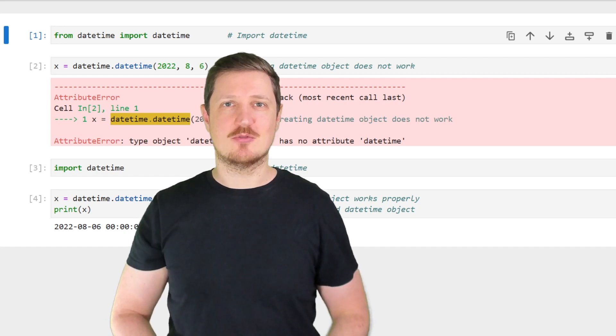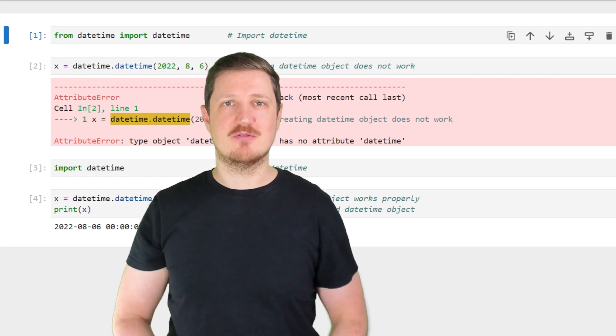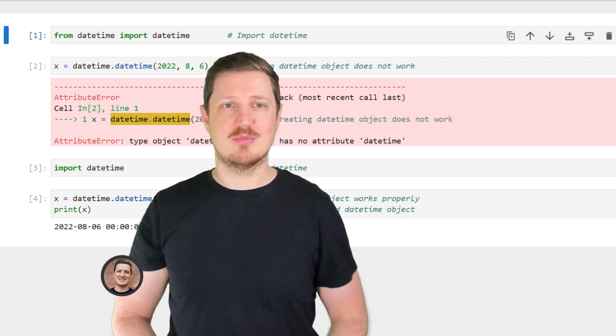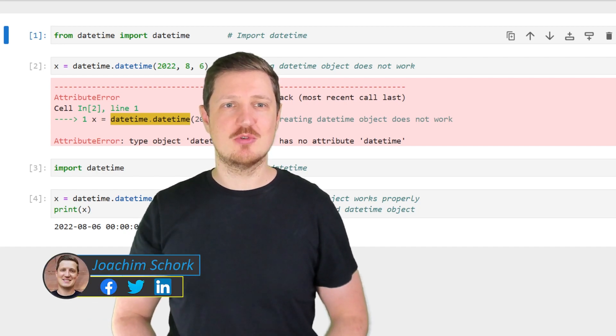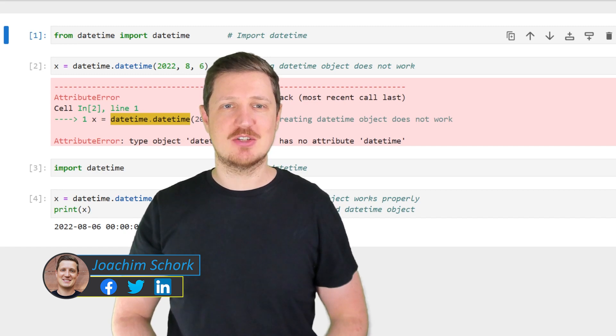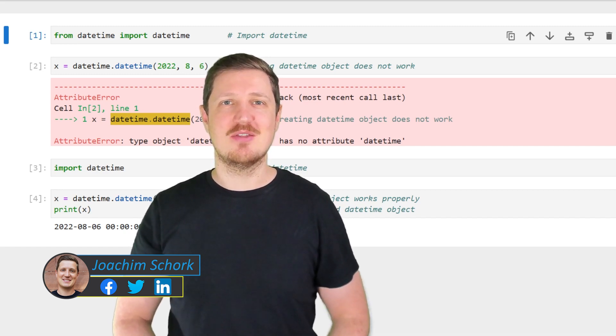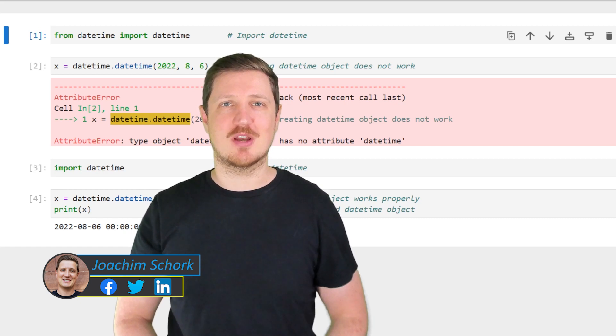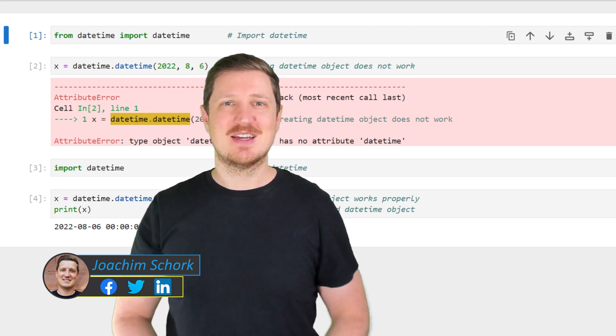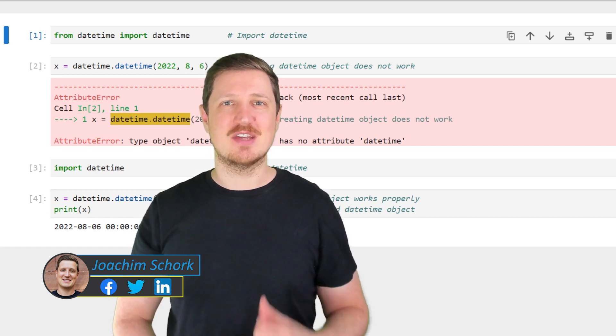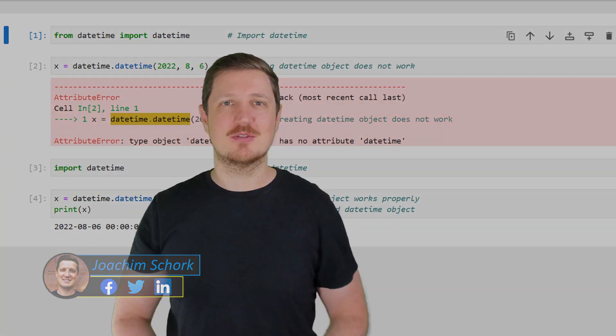This video explains how to reproduce and fix the error message 'AttributeError: type object datetime.datetime has no attribute datetime' in the Python programming language. So without too much talk, let's dive into the Python code.